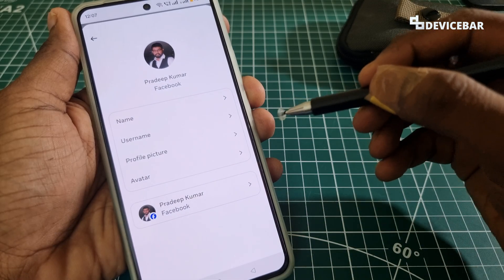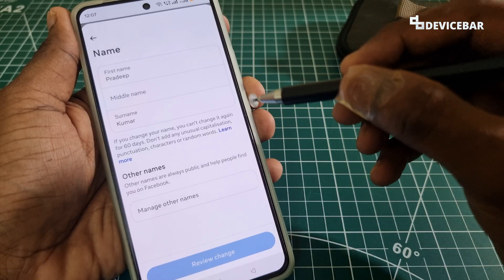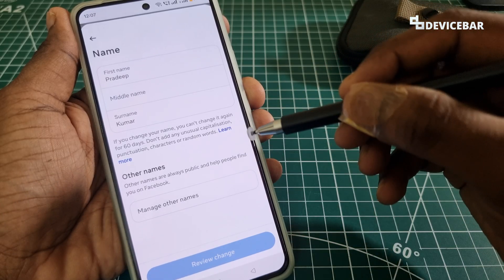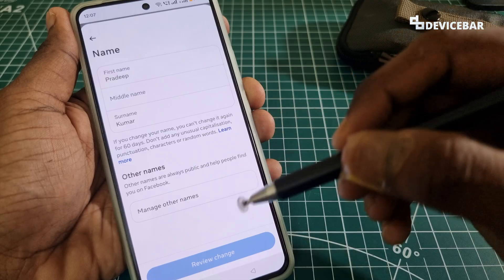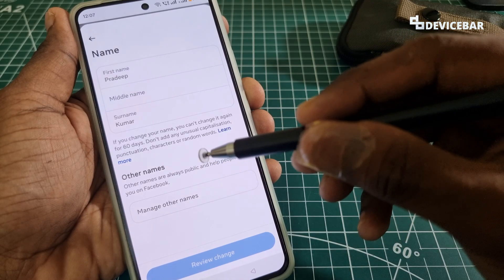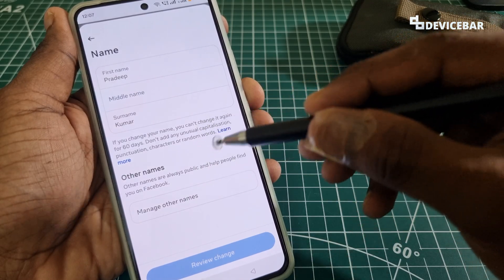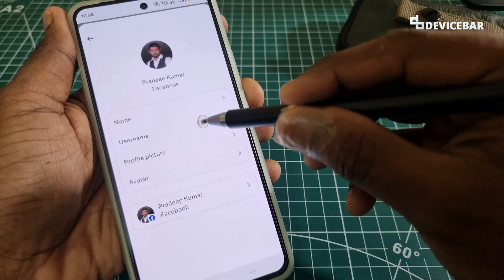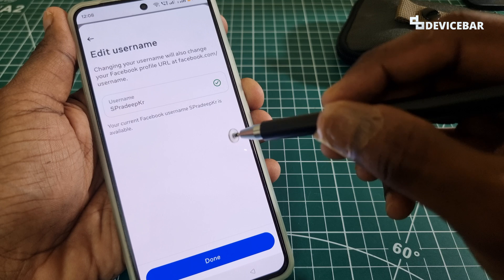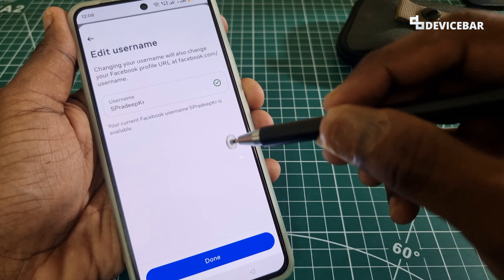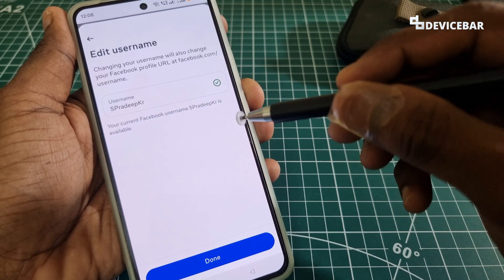Make sure not to use any random names — we have to keep it correct. In the future, if our account faces any issues, we may need to share ID proof to match the name, and it will take 60 days again to change it. For the username, it is recommended to change it very carefully because Facebook or Meta may not give additional opportunities to change it often.